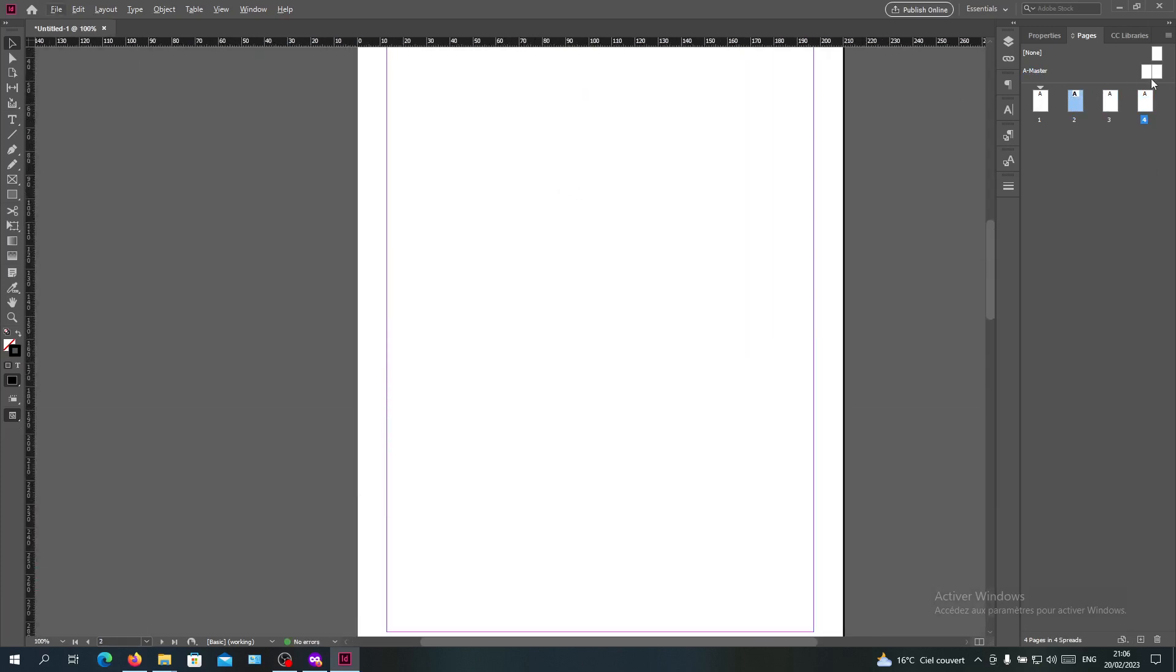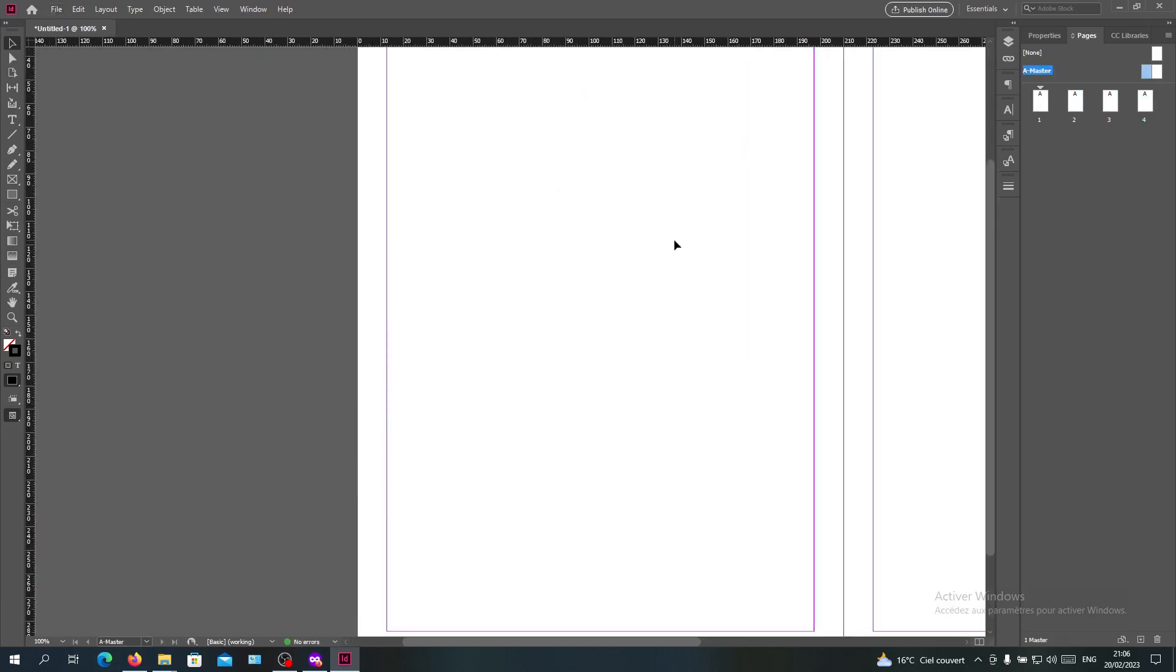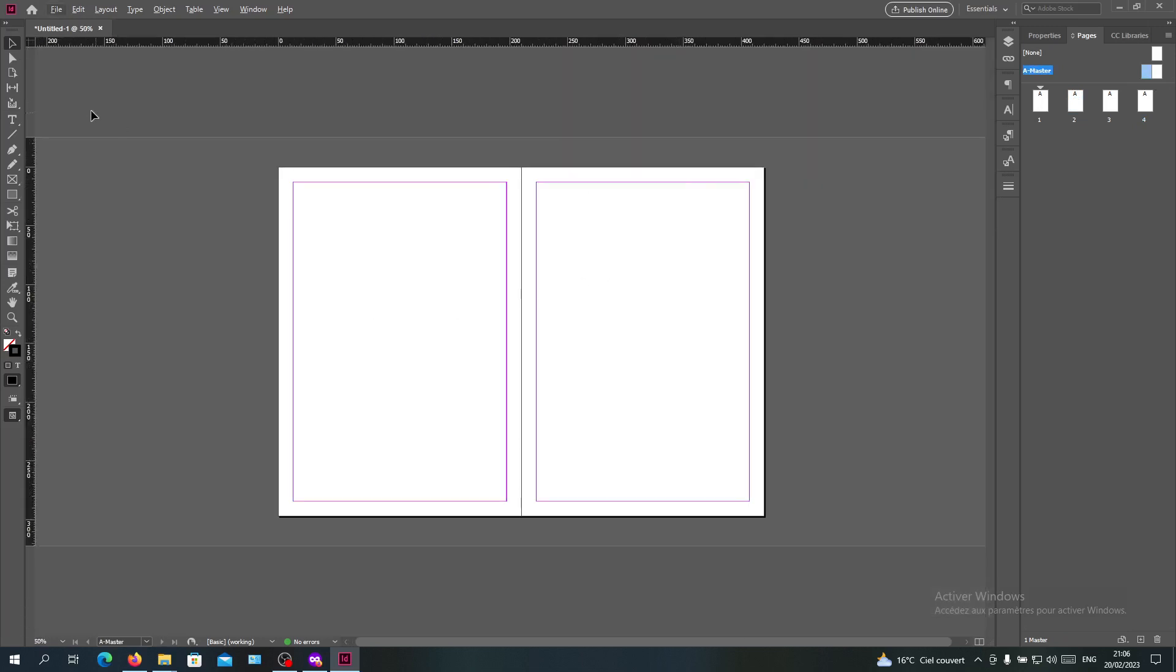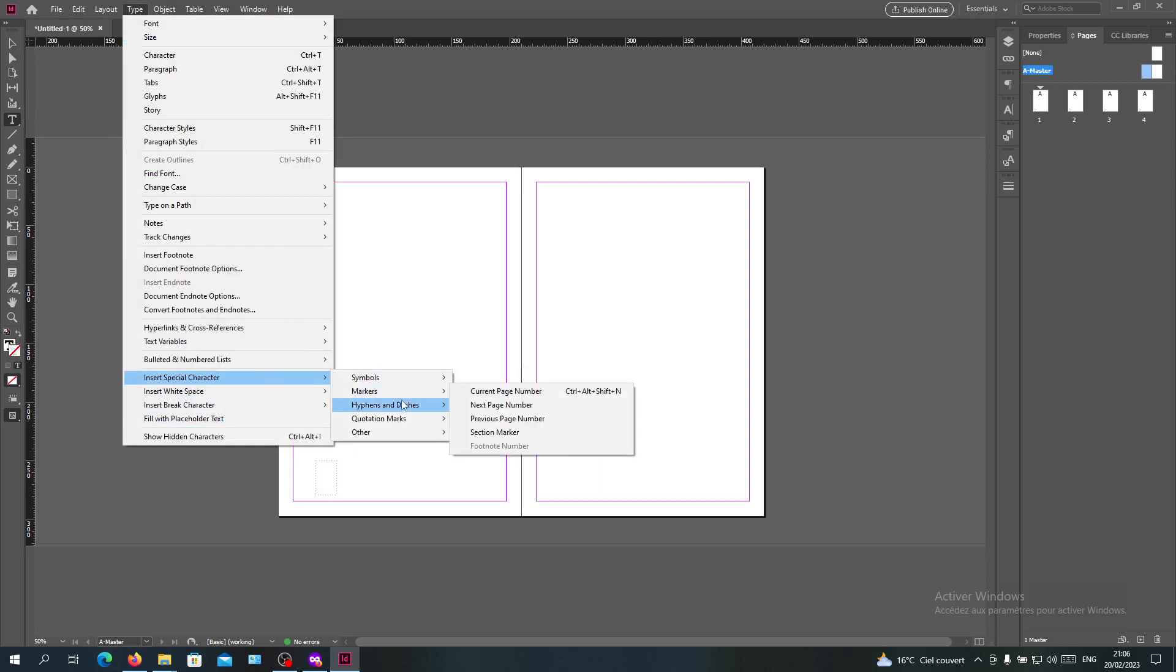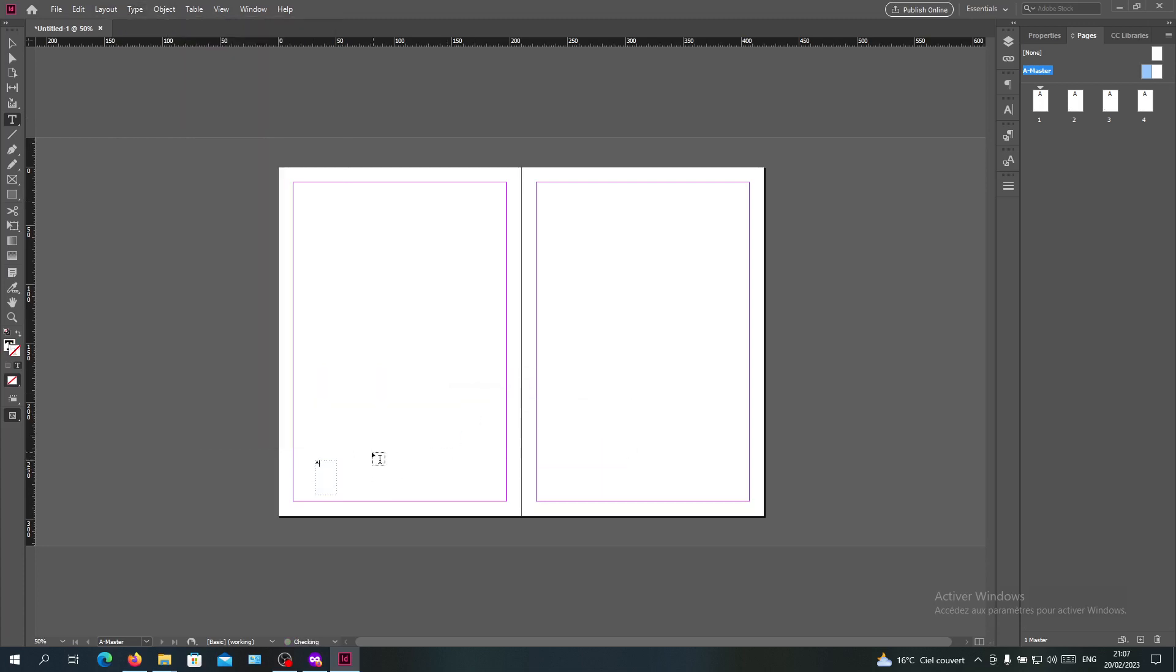I'm going to add a text box here. Go to Type, insert special character, markers, current page number. Let's do the same - just select the object and copy it here.